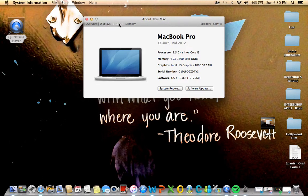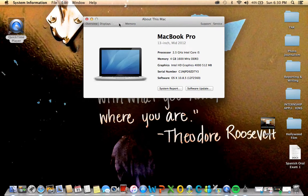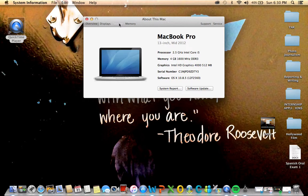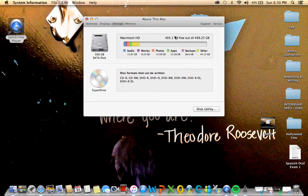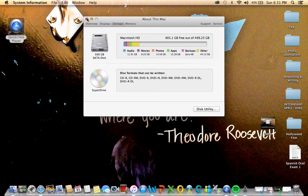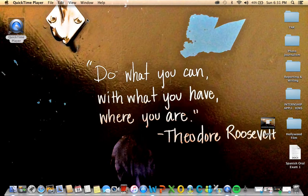I'm going to show you my storage. Out of about 500 gigabytes, I have about 405 still free.